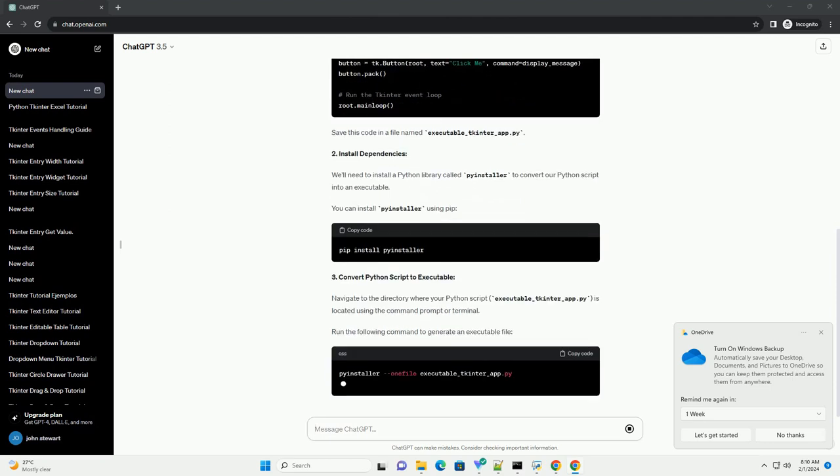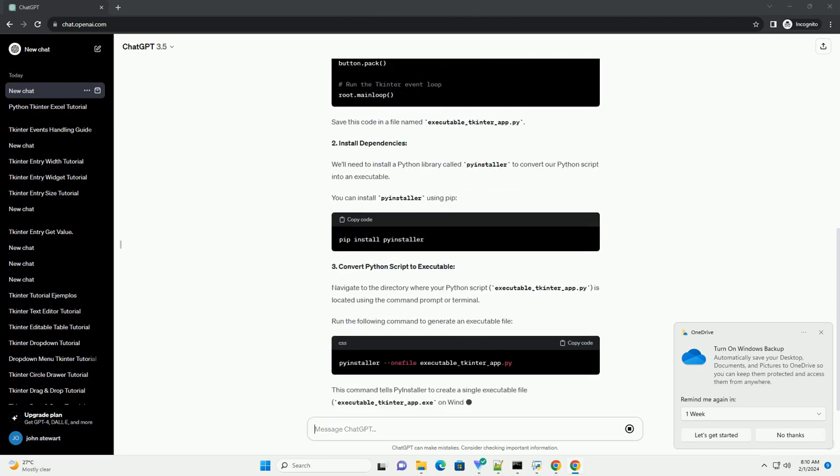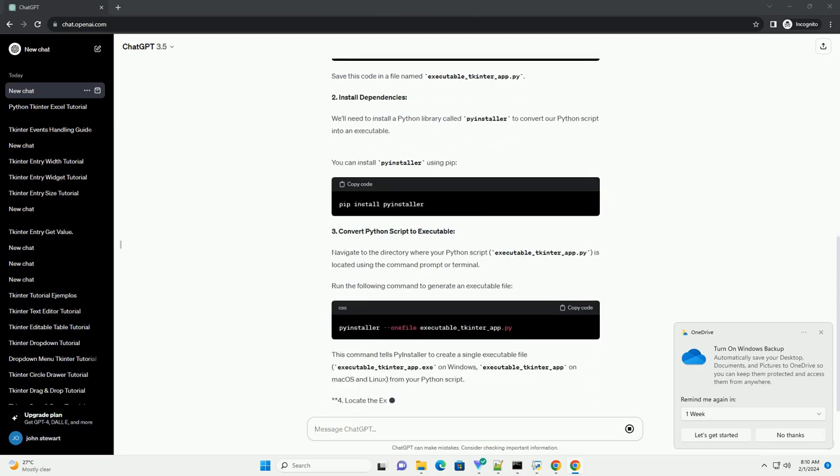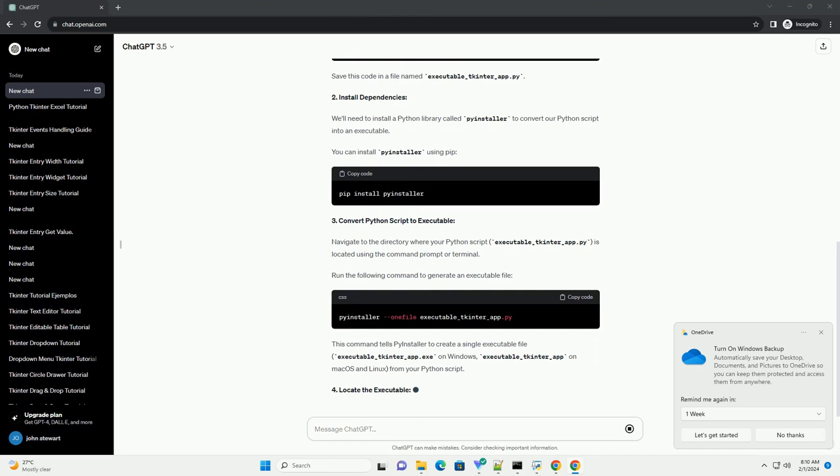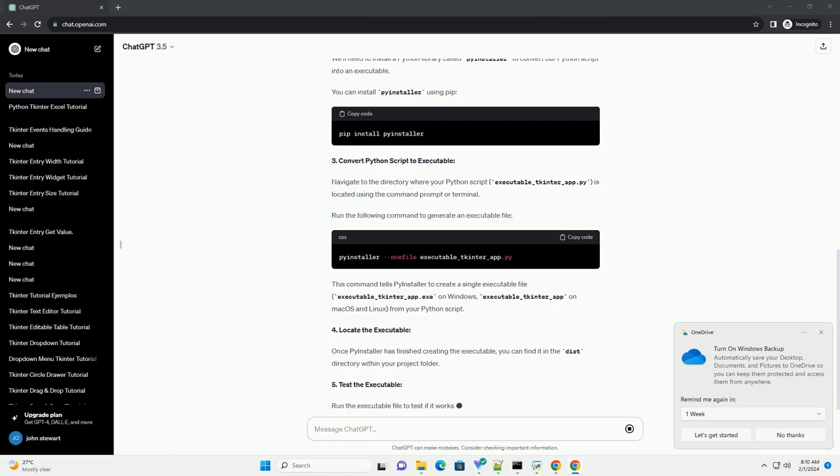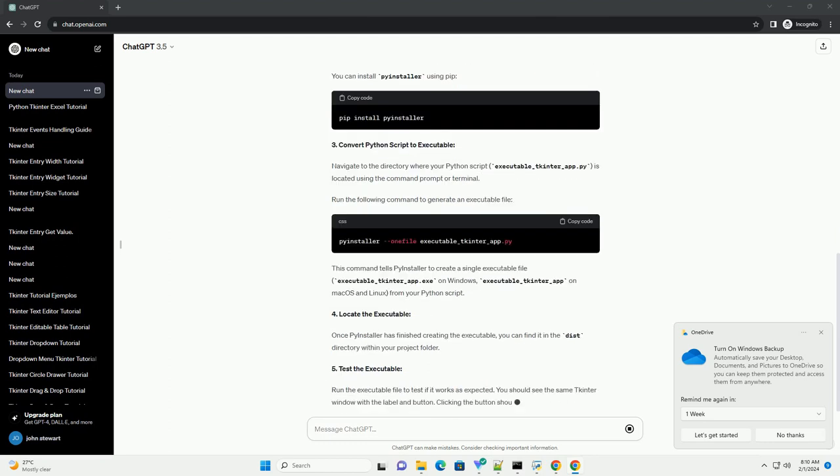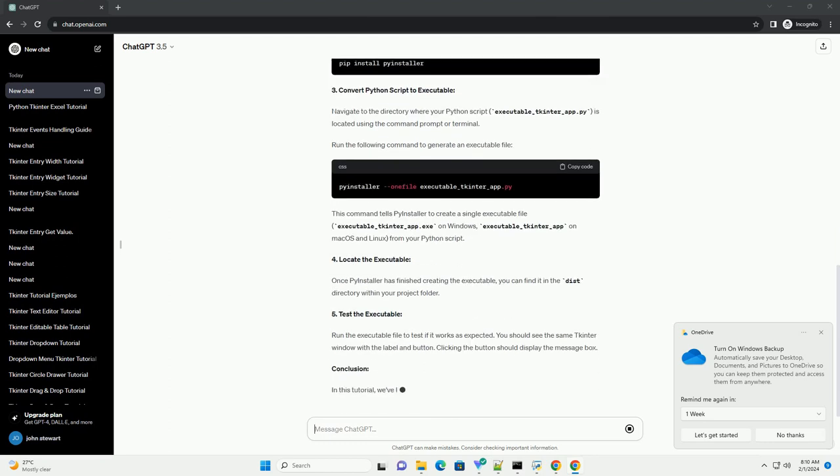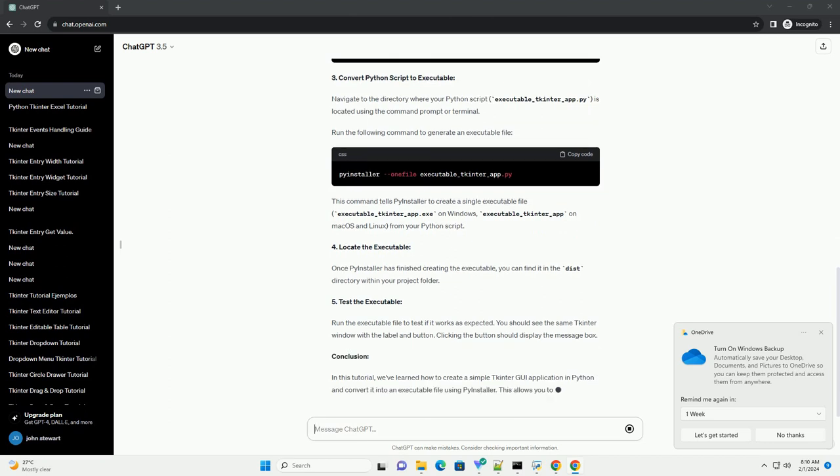2. Install dependencies. We'll need to install a Python library called pyinstaller to convert our Python script into an executable. You can install pyinstaller using pip.